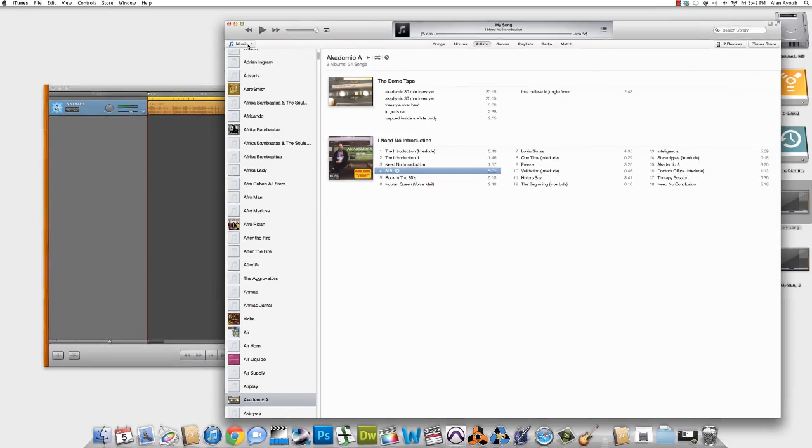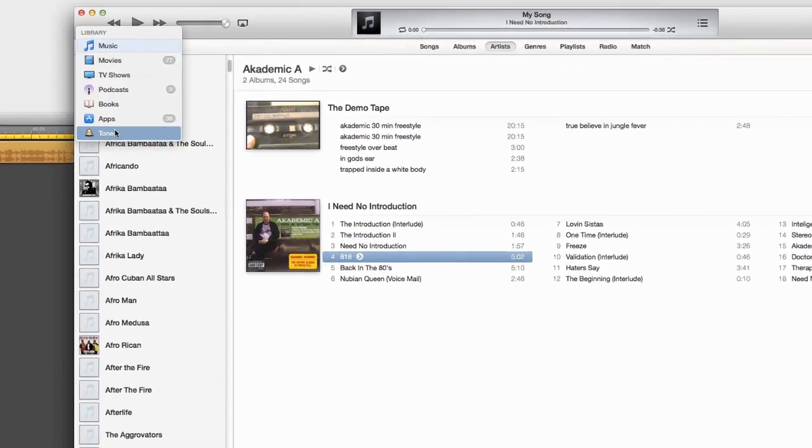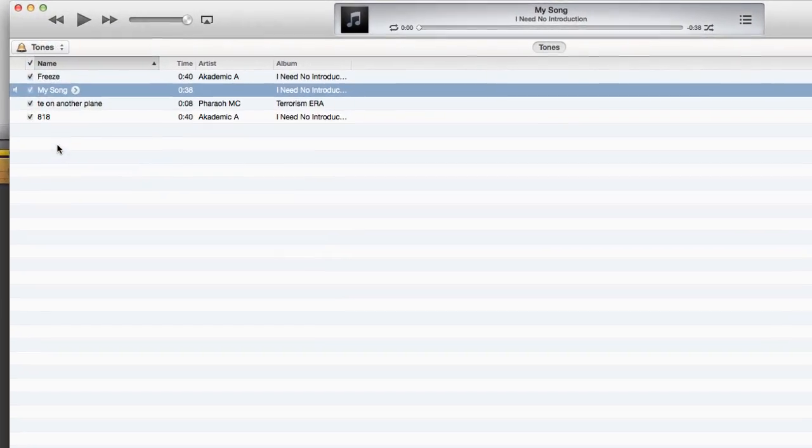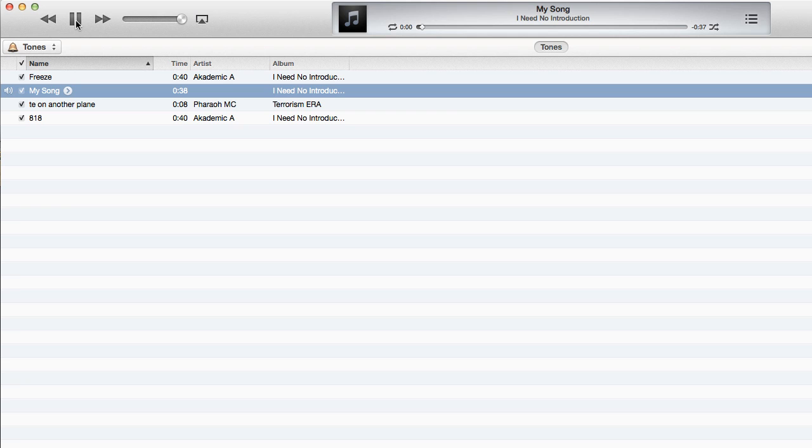So we can locate our ringtone by going to Tones. And now that we're in Tones, we see My Song. It's about 38 seconds. We'll give it a quick listen. Excellent. So our ringtone has been created.